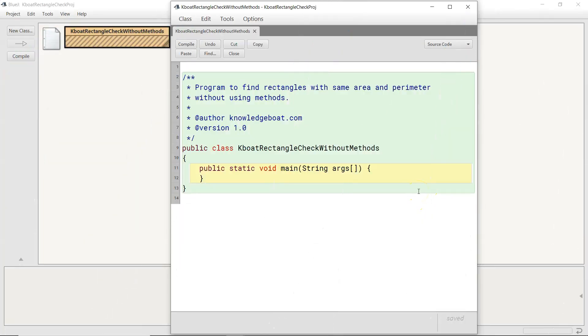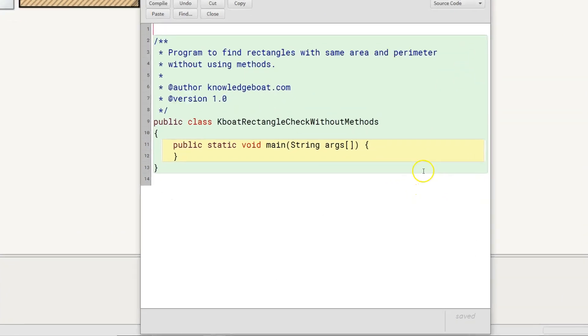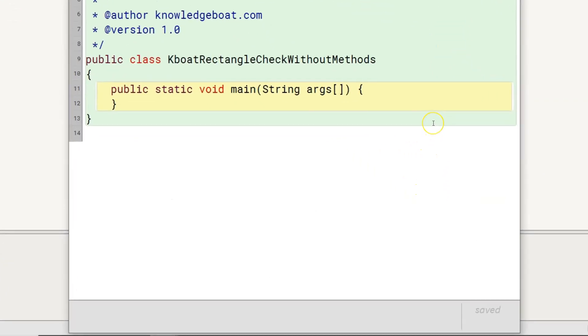I have already created this class and added an empty main method inside it. Now, we will complete this main method by converting our pseudocode to Java code.